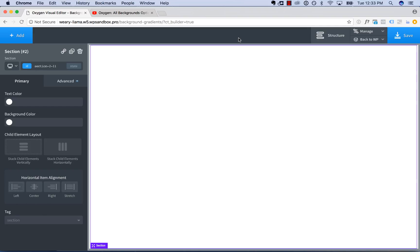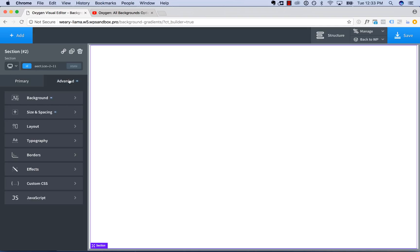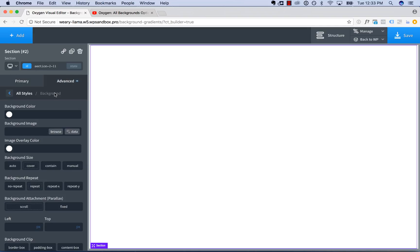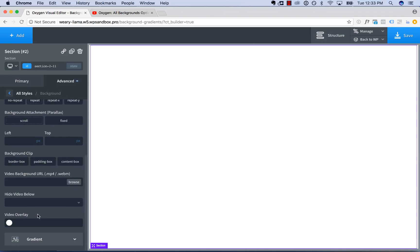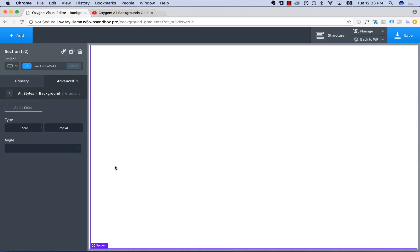So to add a gradient background, go to Advanced, Background, scroll to the bottom, and click Gradient. And here I have a full height section. We're going to set up a gradient background on this section.